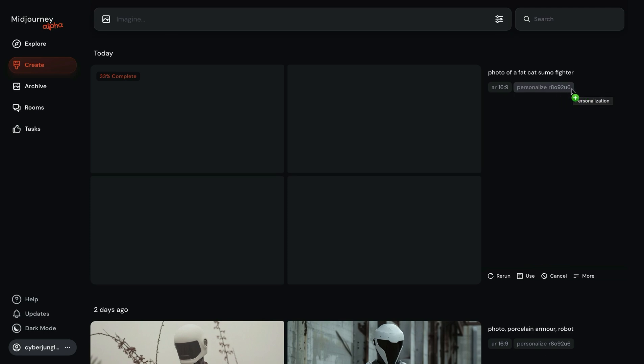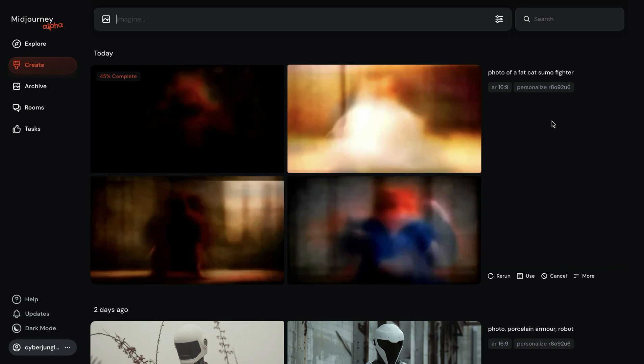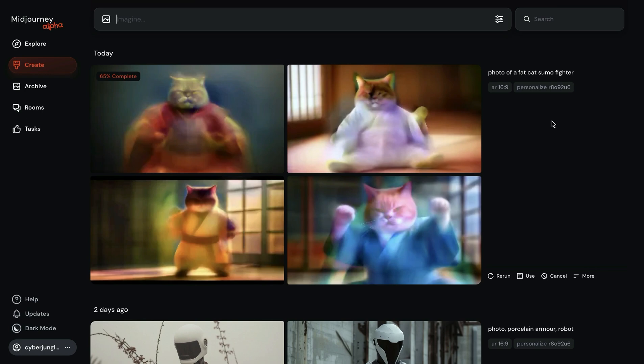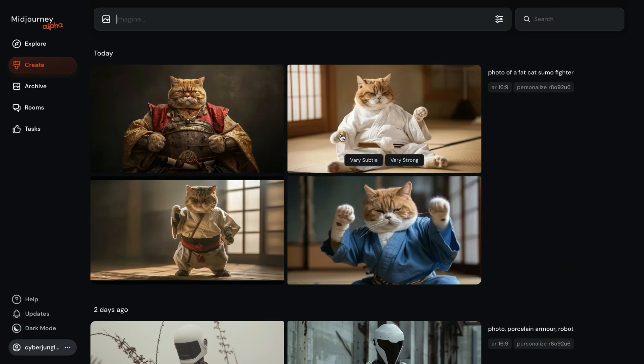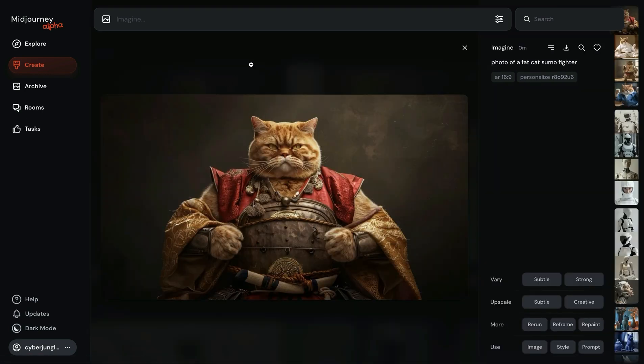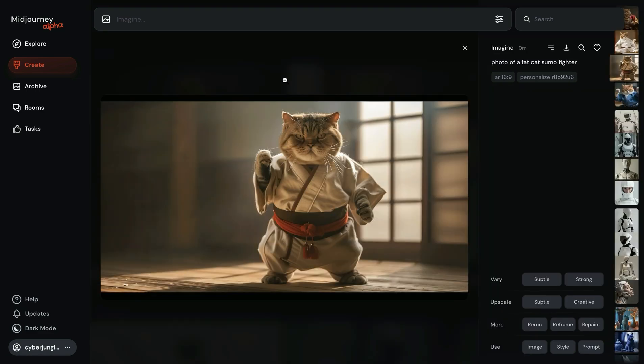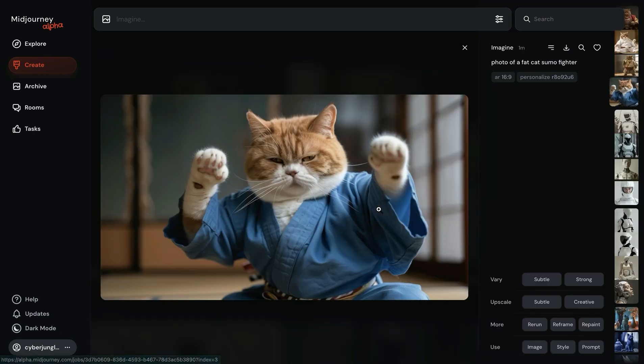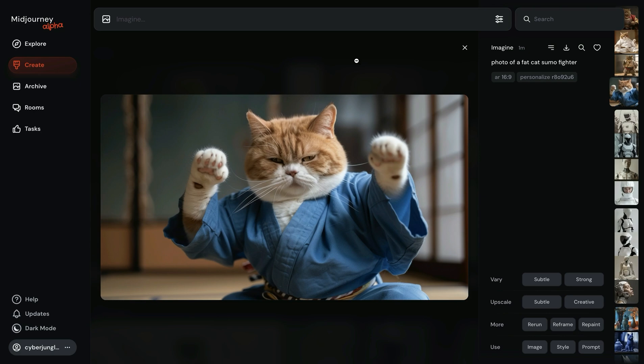You can see in the new alpha website this new parameter called the personalization parameter has a special unique code. You can also share this code with others if you want other people to be able to replicate your style. There you go. We have quite realistic looking cat sumo fighters. It's because my usual aesthetics heavily rely on cinematic looking shots and realism.